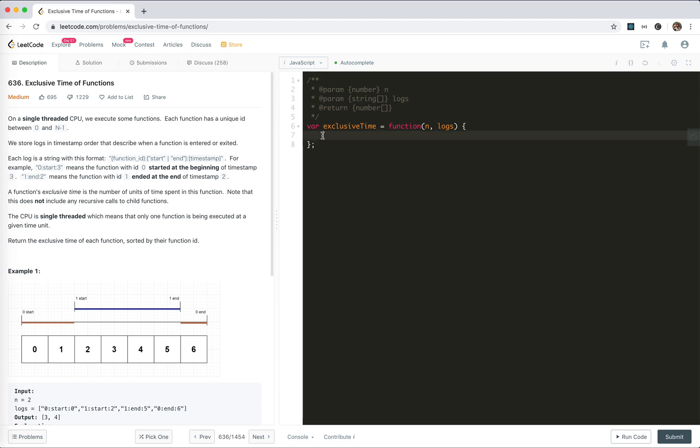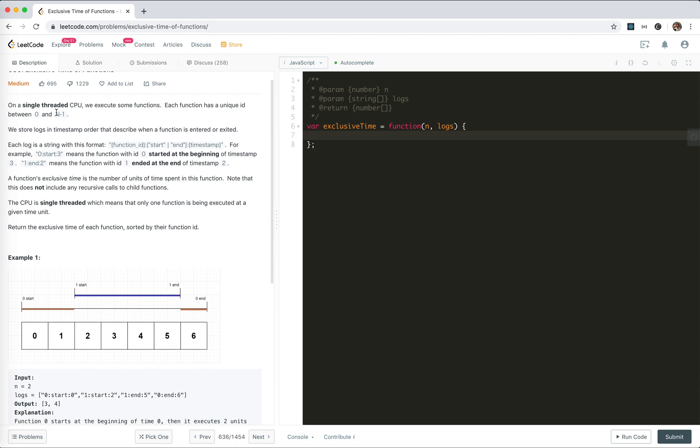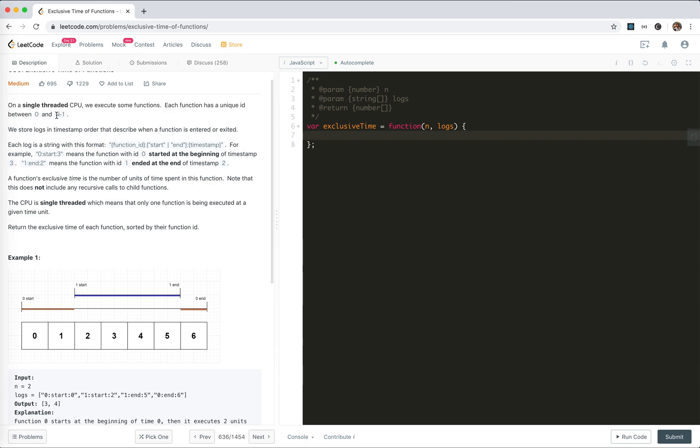Hey guys, how's everything going? This is Jaser, who is not good at algorithms. In this video I'm going to take a look at problem 636: Exclusive Time of Functions. We're told that on a single-threaded CPU we execute some functions. Each function has a unique ID between 0 and n minus 1. We store logs in timestamp order that describe when a function is entered or exited.